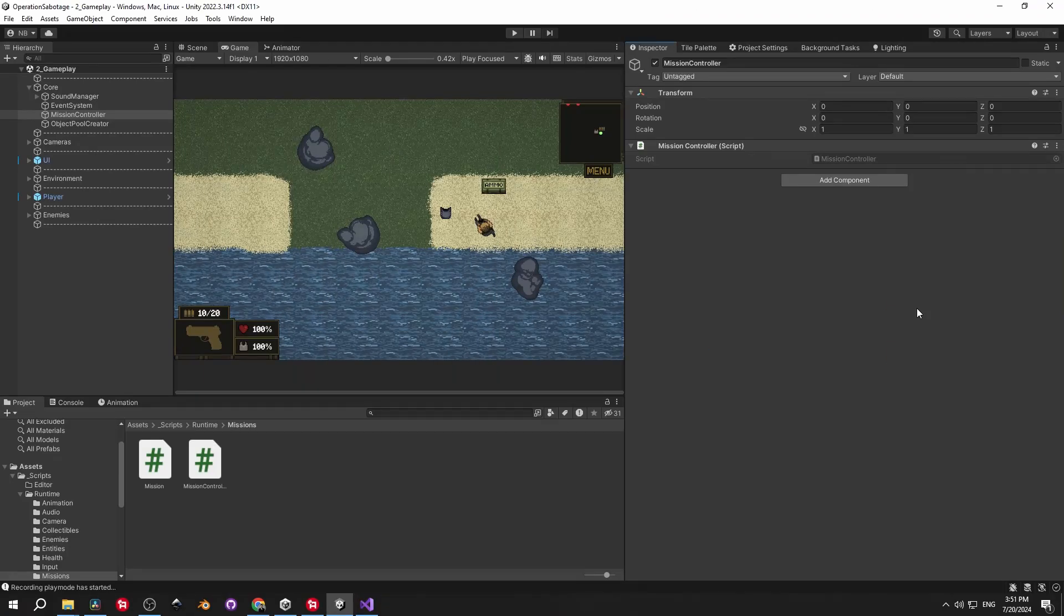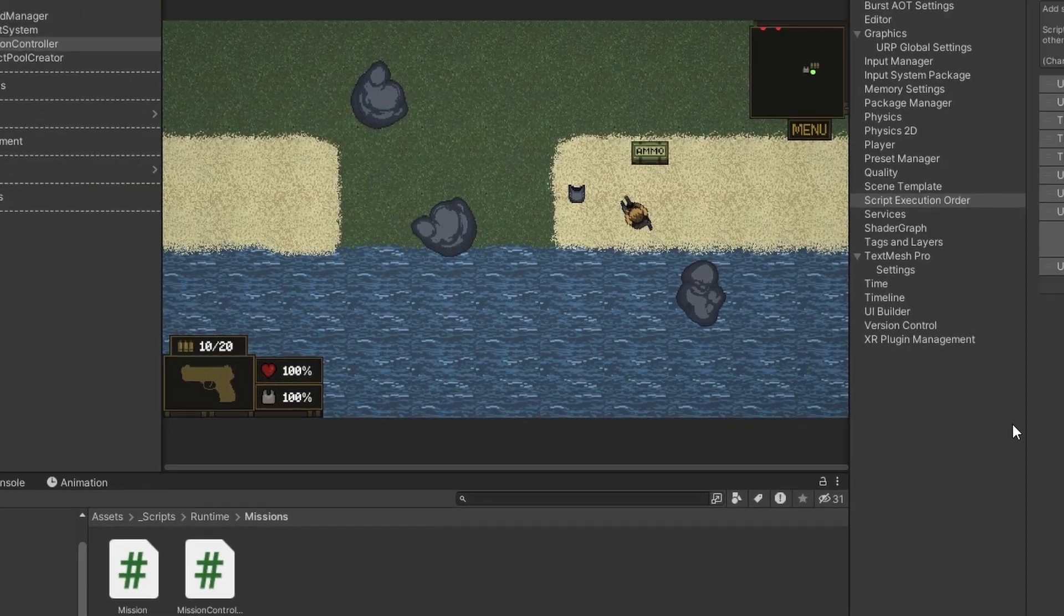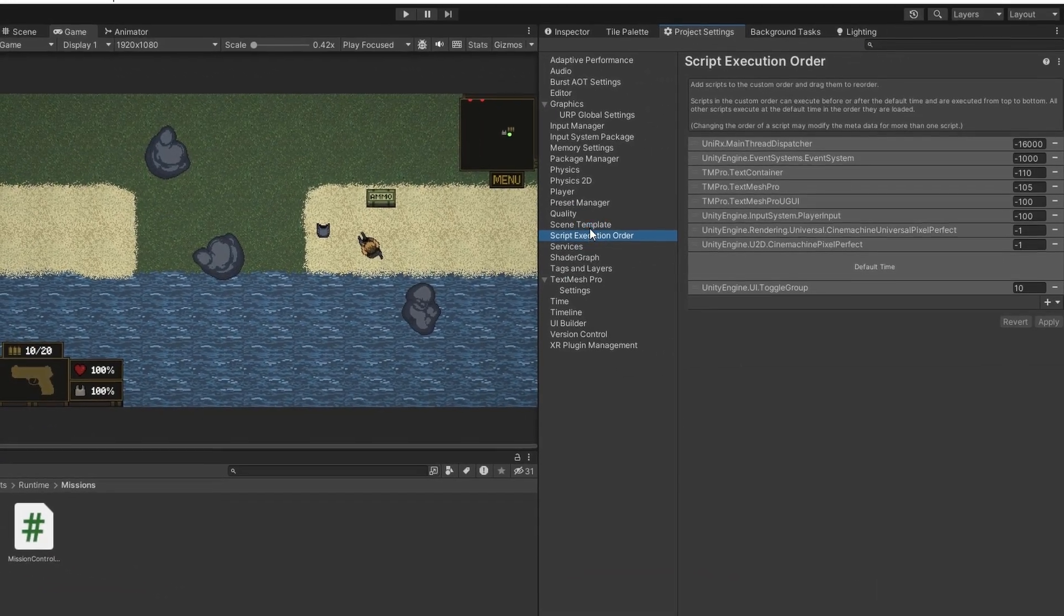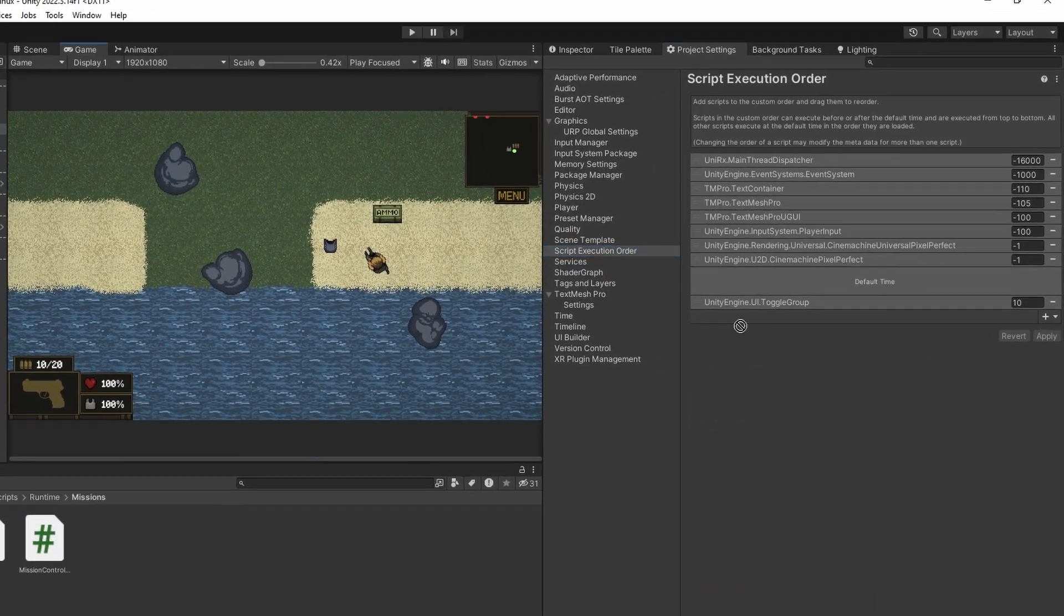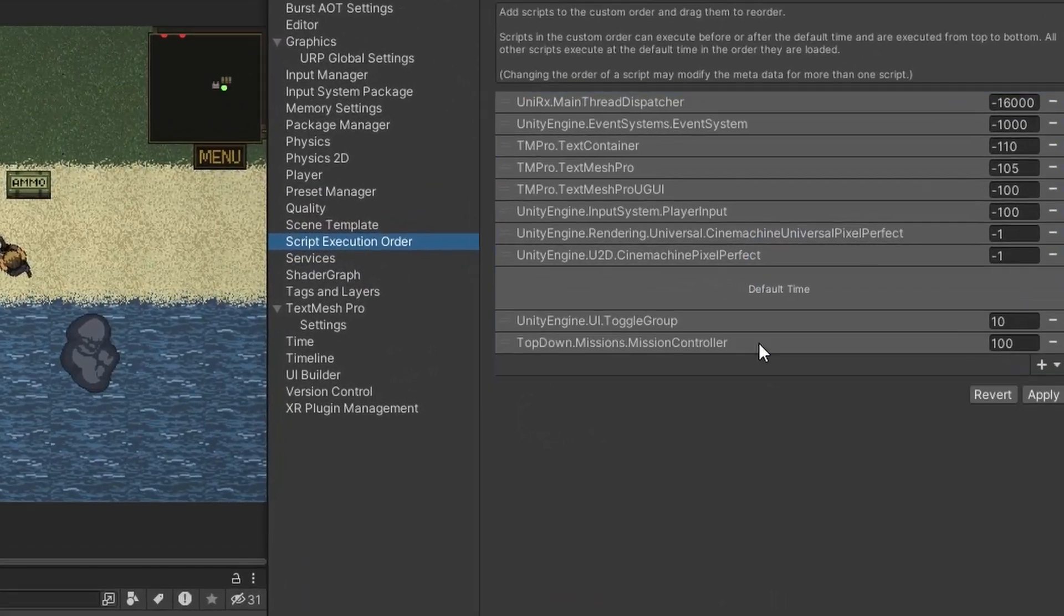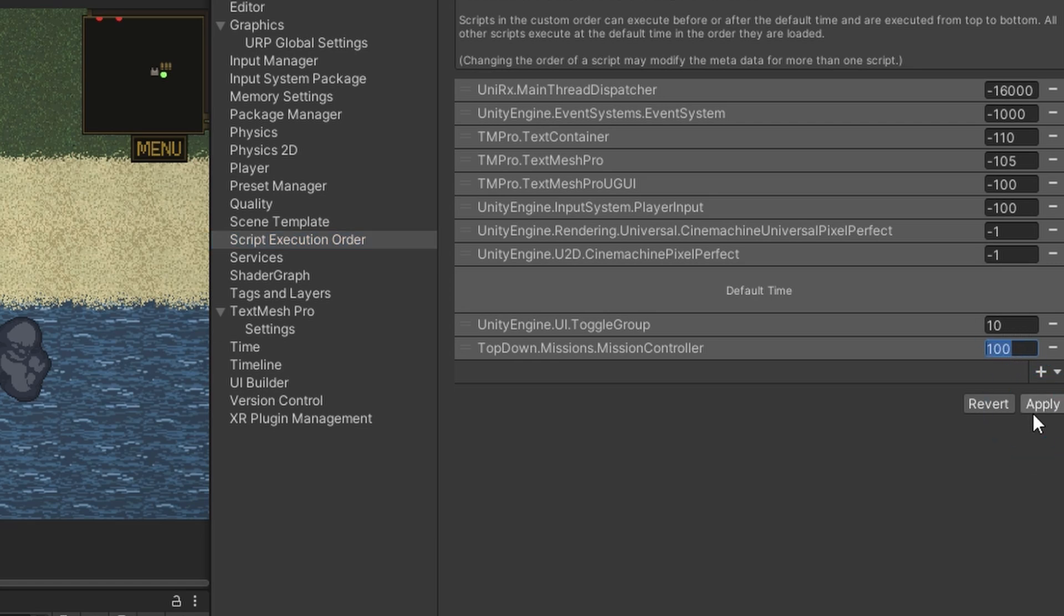Well there are a couple of workarounds to solve this. The first one, you can modify the script execution order from the editor. Good solution but this is very tedious in case you want to do it for multiple classes.